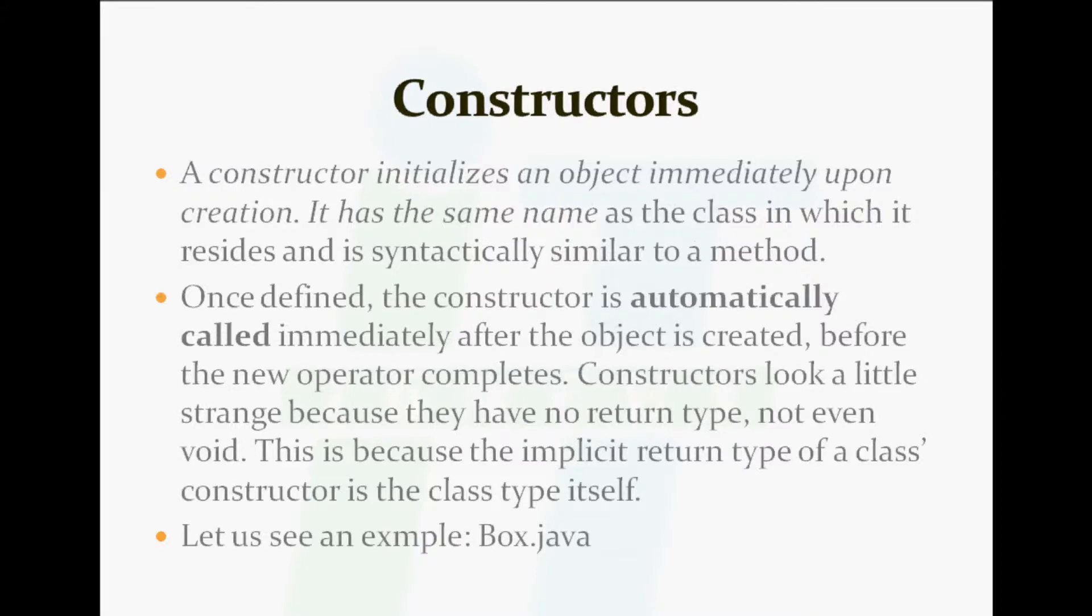Next topic is constructors. A constructor initializes an object immediately upon creation. It has the same name as the class in which it resides and is syntactically similar to a method.